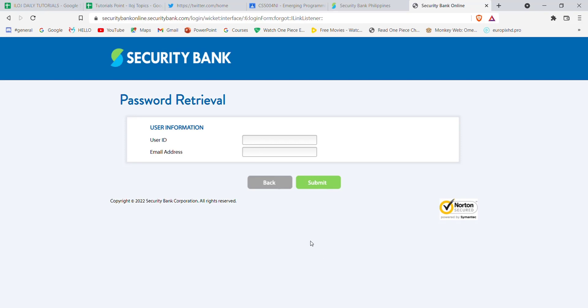In this page you'll have to fill in some credentials. You'll have to fill in your user ID here, your email address here, and then click on submit.